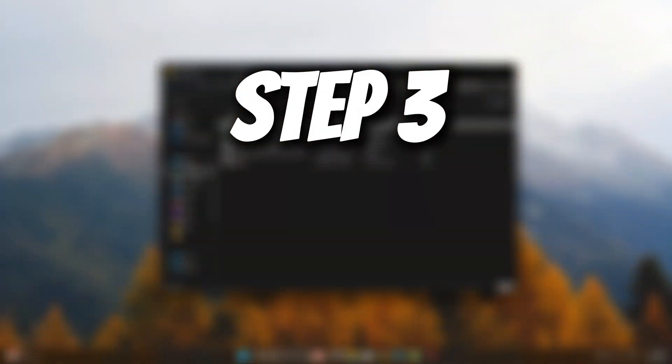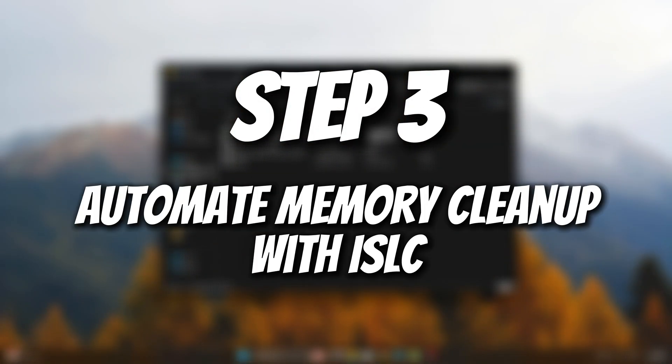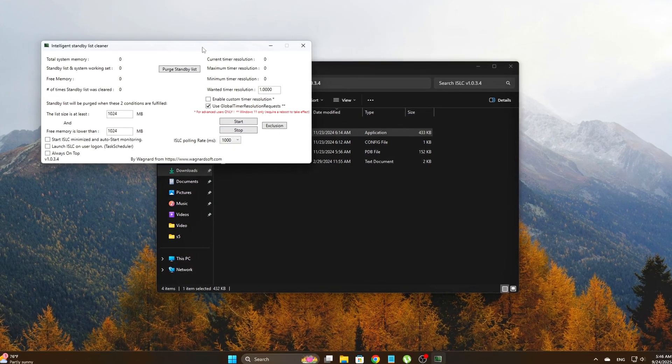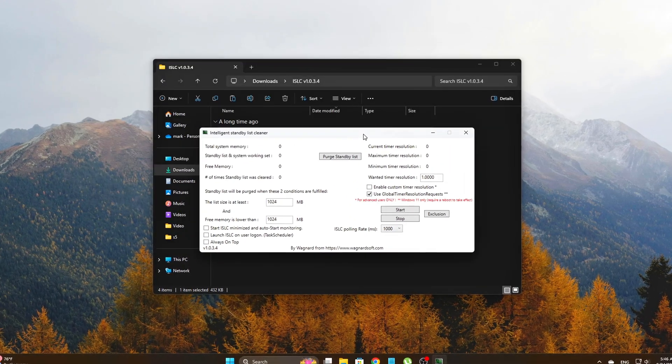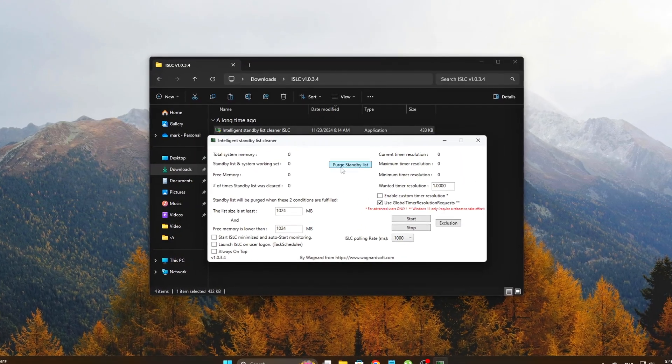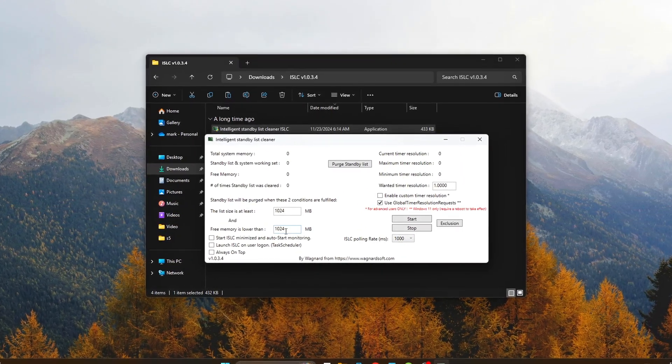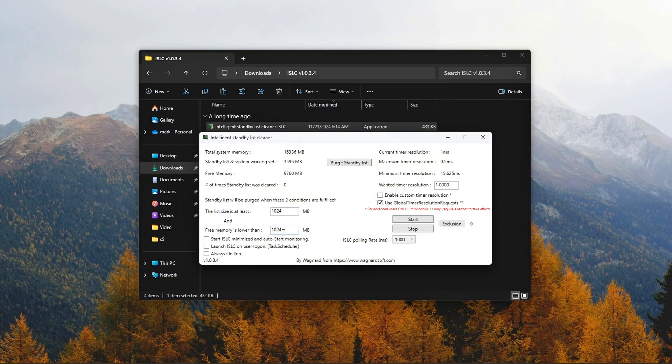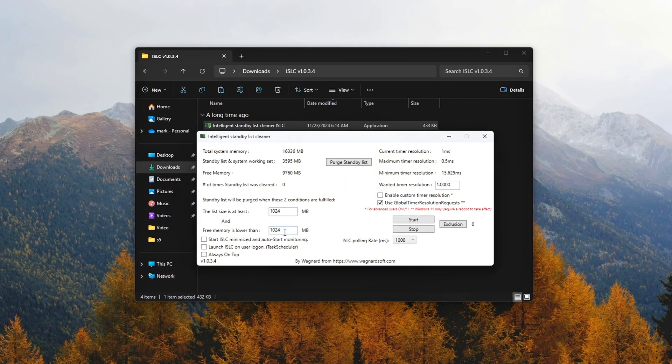Step 3: Automate Memory Cleanup with ISLC. If you're tired of dealing with memory leaks and stutter during long gaming sessions, Intelligent Standby List Cleaner, ISLC, is a simple but effective tool to automate memory cleanup.